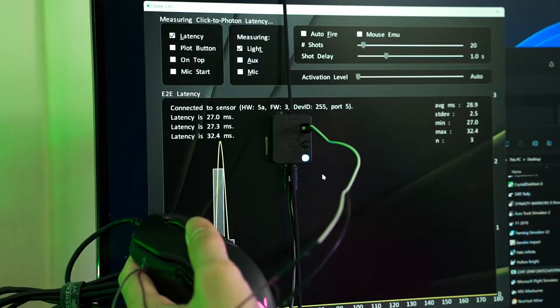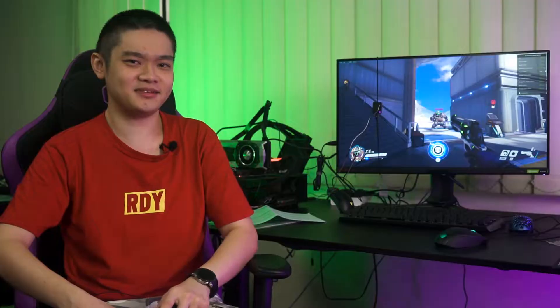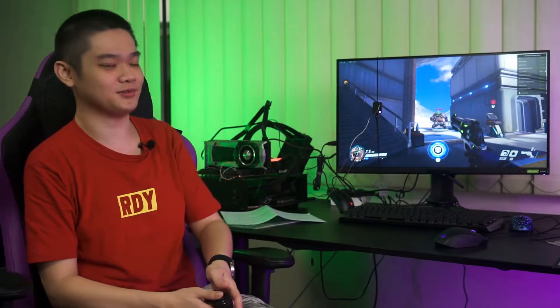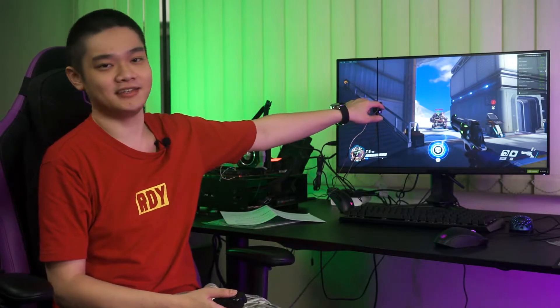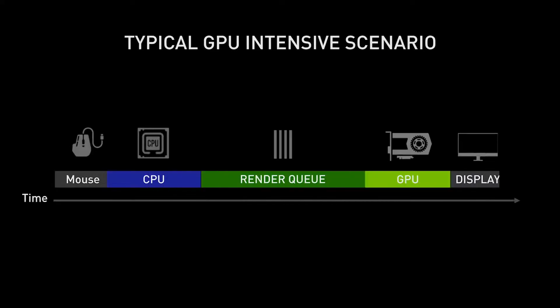As for the successor, Nvidia Reflex does something similar, but instead of having a separate tool like the LDAT box, it reads through Nvidia's software and hardware integration. And that leads us to the next point.